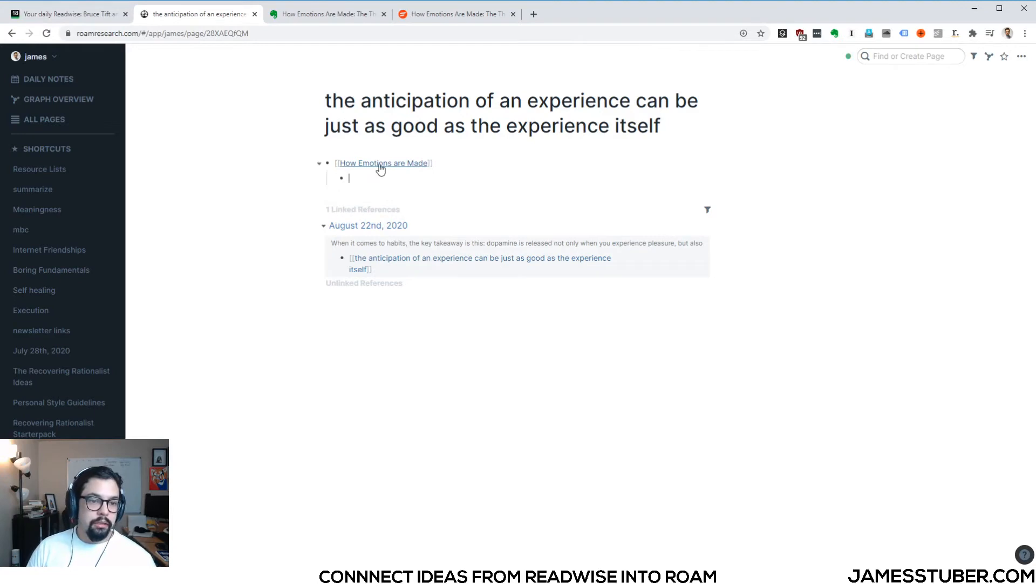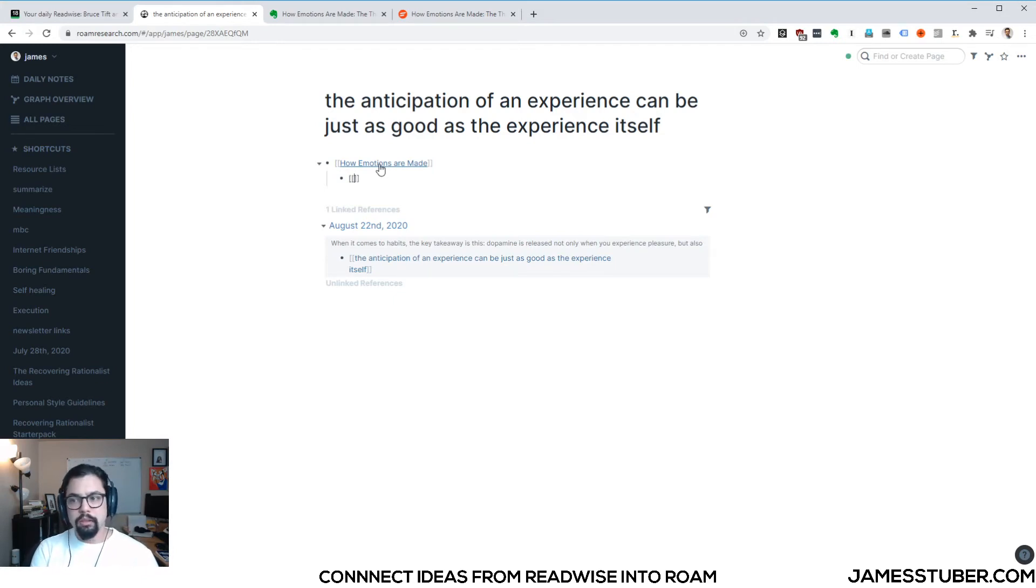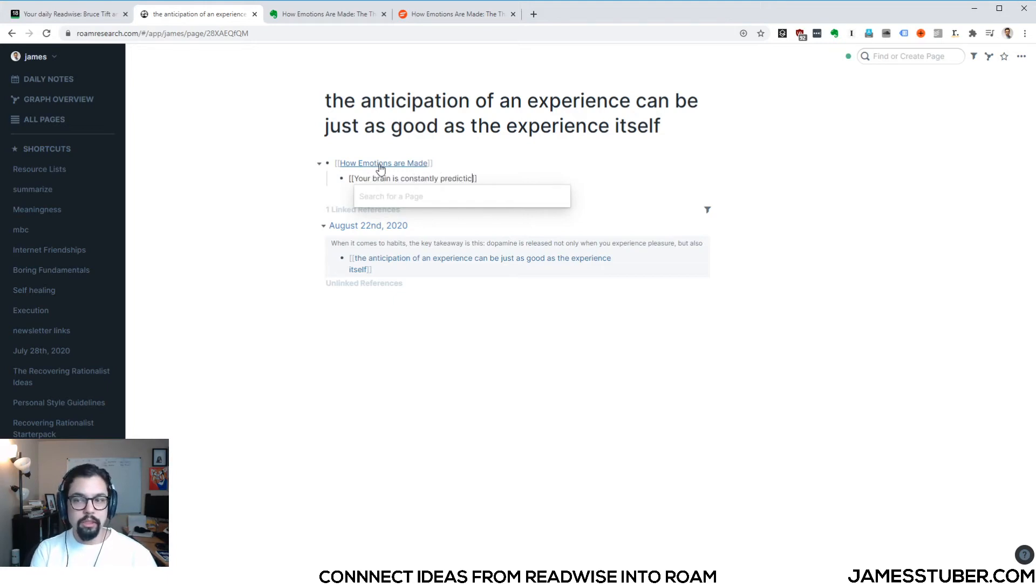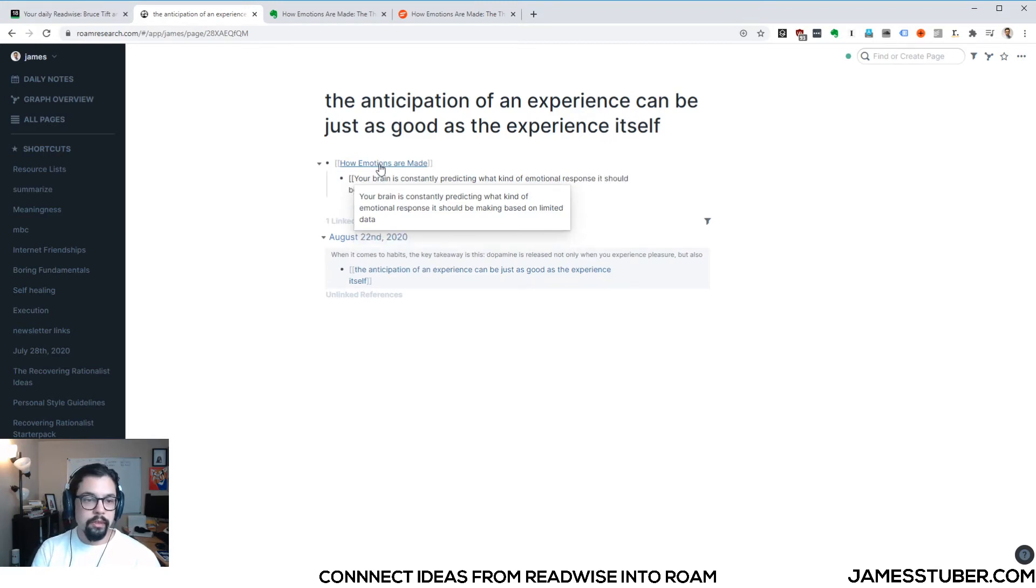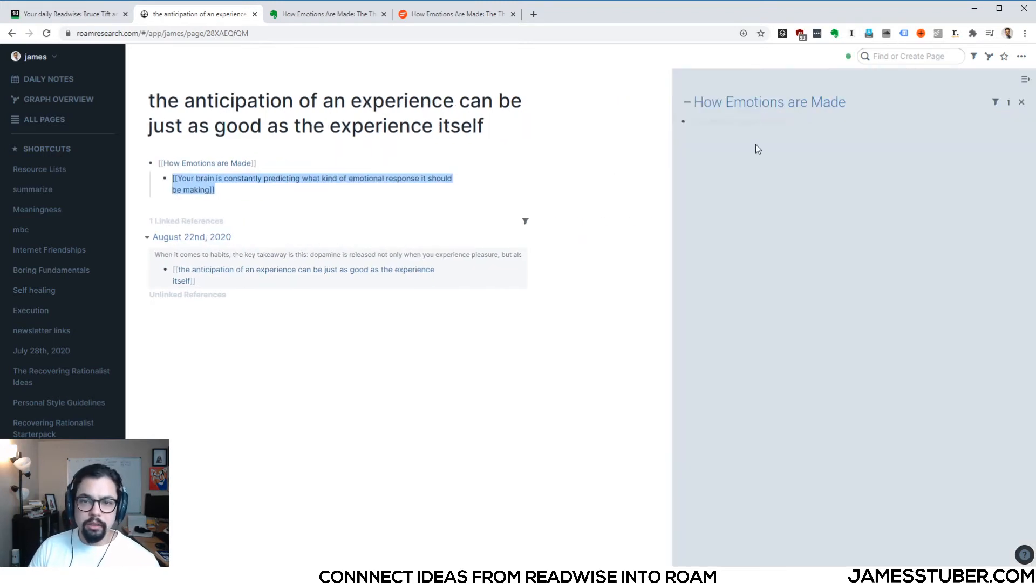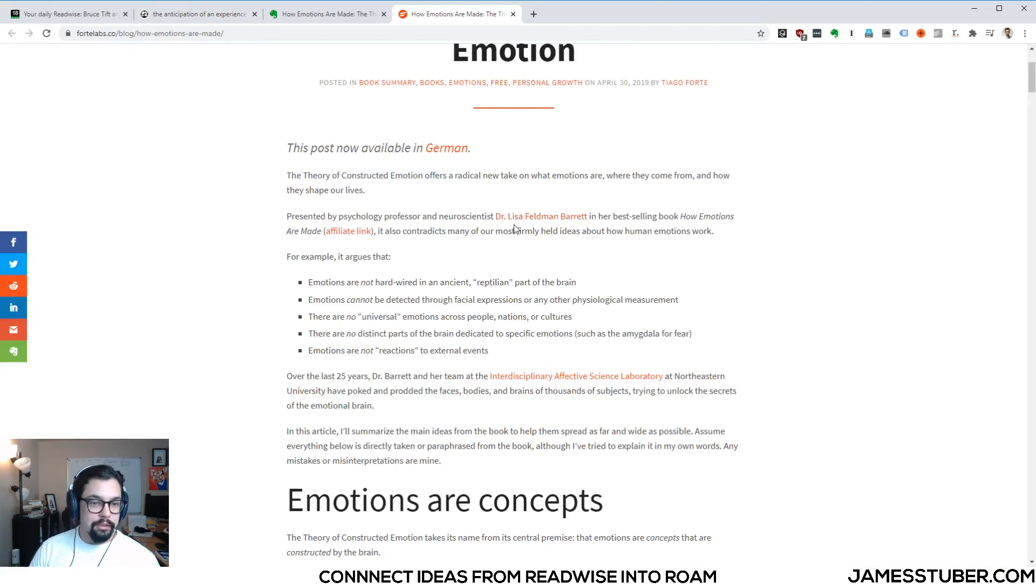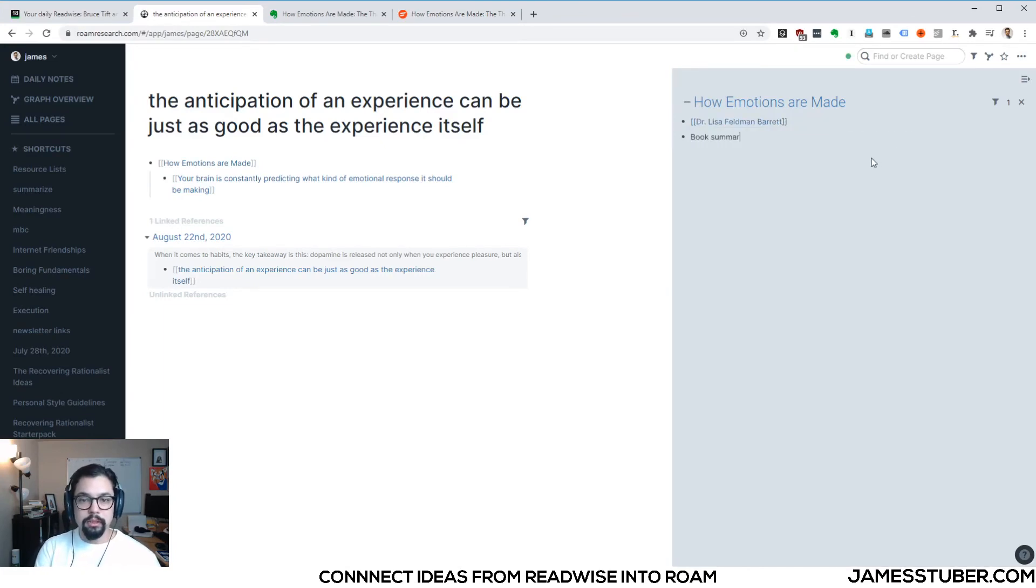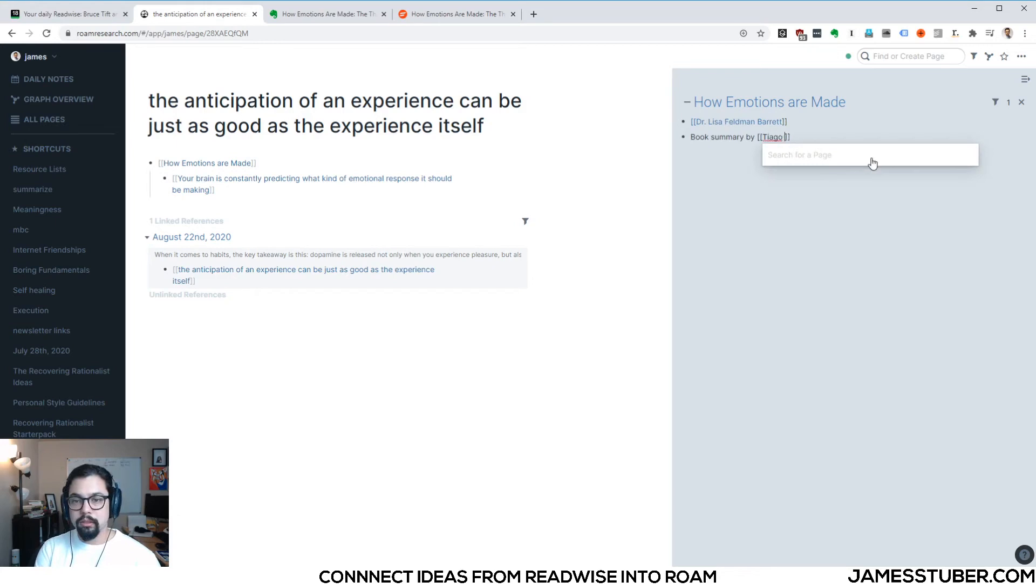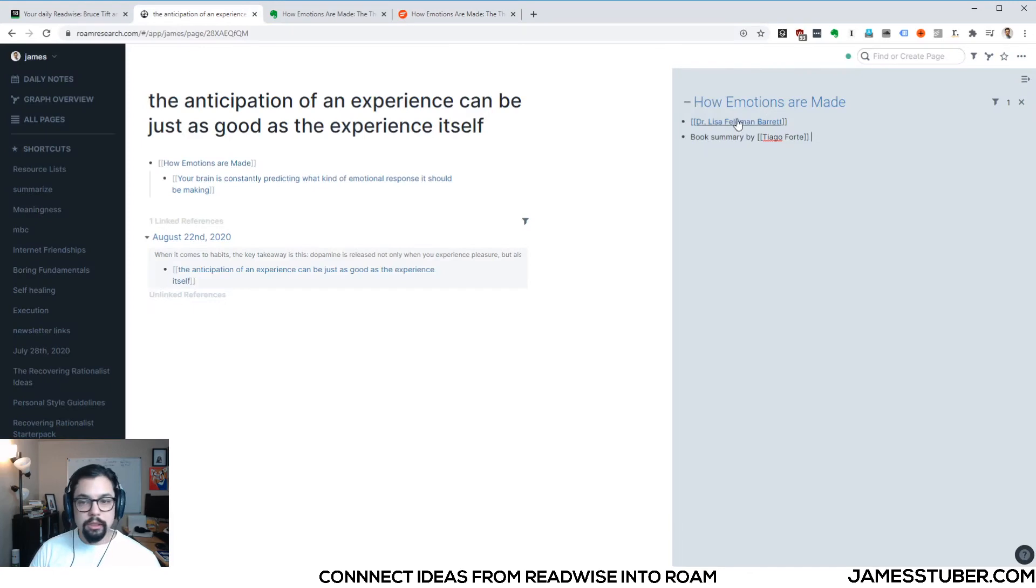And I might write the main idea that connected this here again in my own words. Let's say your brain is constantly predicting what kind of emotional response it should be making. Okay. And just to clean some things up, I'll say, okay, who is How Emotions Made by? It's not by Tiago, it's by Dr. Lisa Feldman-Barrett. So we'll bring her name in here. And there's a book summary by Tiago Forte. We'll connect him. And we'll link to the actual summary, which is here. And my own Evernote notes.